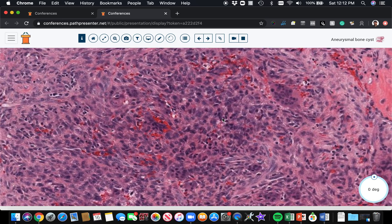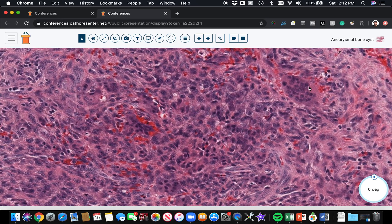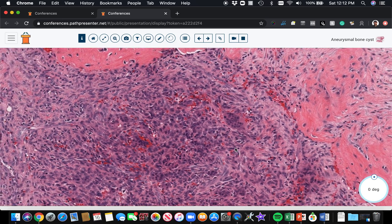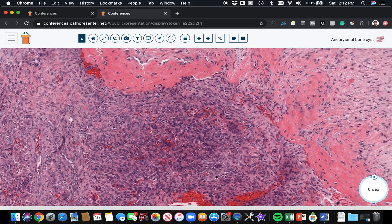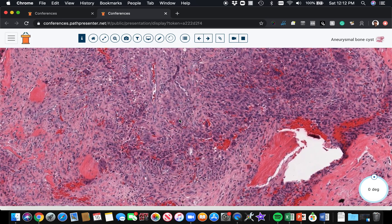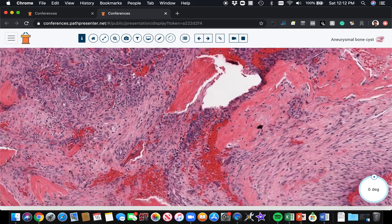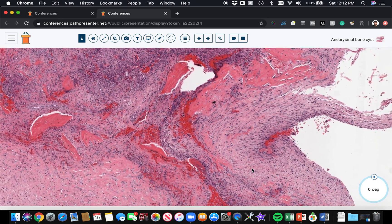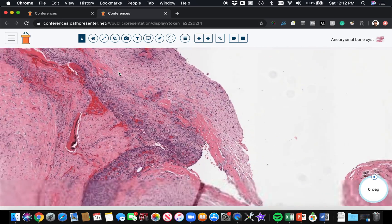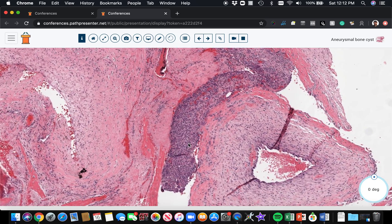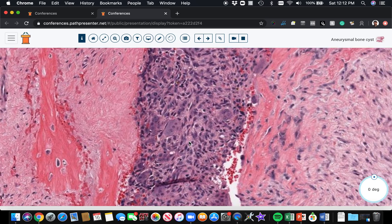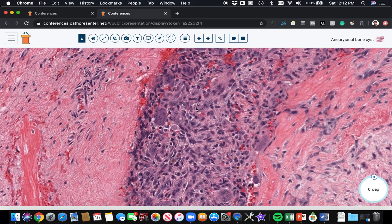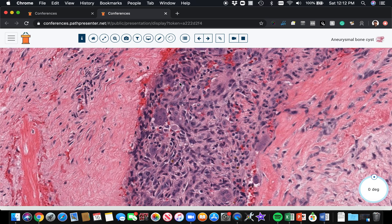So nice example of the lining of the cyst, but look at these cellular areas here. You tend to have pockets of cellularity with large osteoclastic giant cells. So you can have areas that are giant cell-rich in an aneurysmal bone cyst.